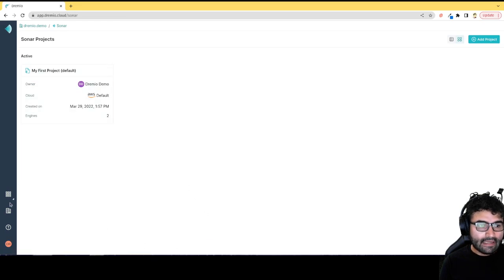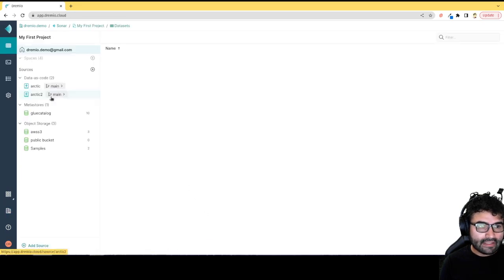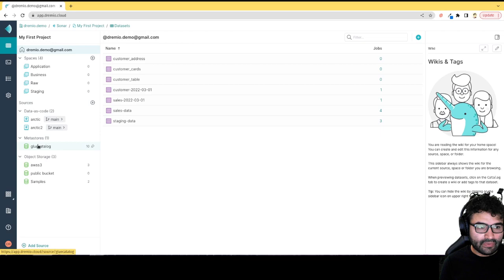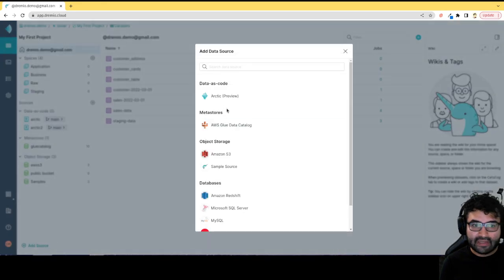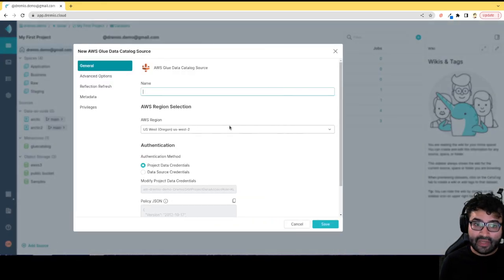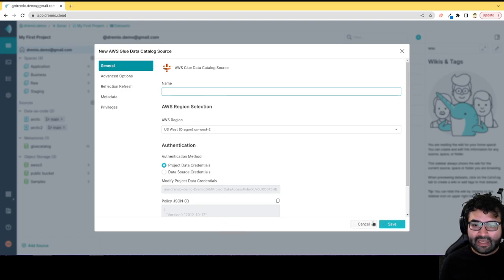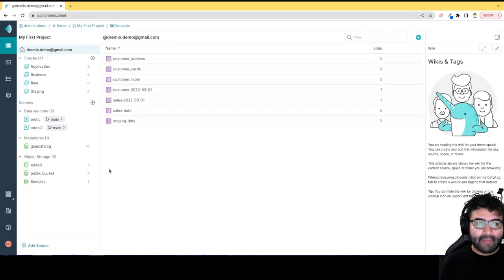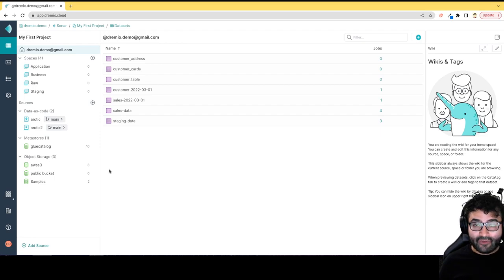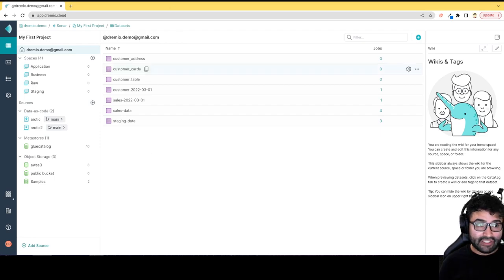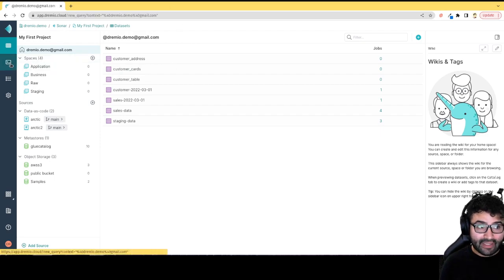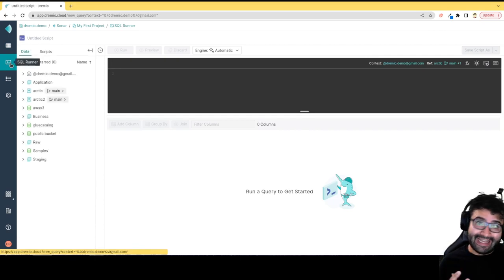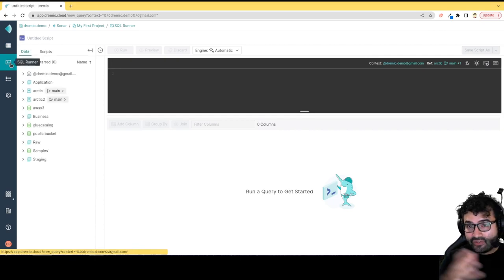The second source is AWS Glue. I can go over here to sources and say I want to add an AWS Glue catalog. Give it a name, put in my credentials, and then that can be used as a place to create Iceberg tables. That means I'm going to get full access to Iceberg DML. I can actually use the SQL editor to create tables and run CTAS statements to convert other data sources into tables in my Glue or Arctic catalog as Iceberg tables.